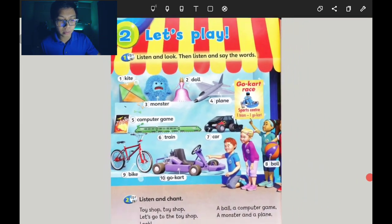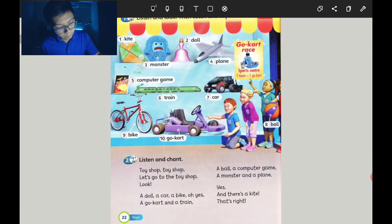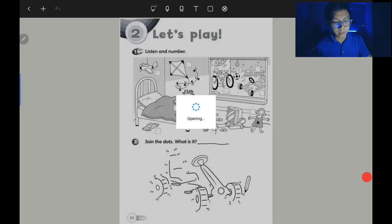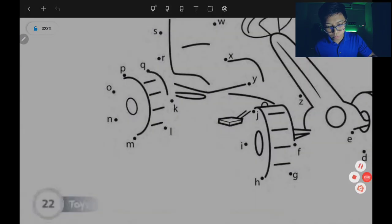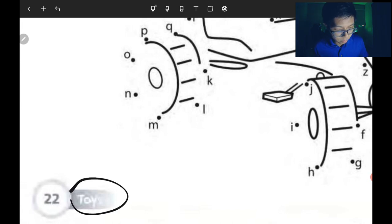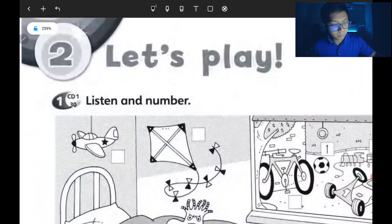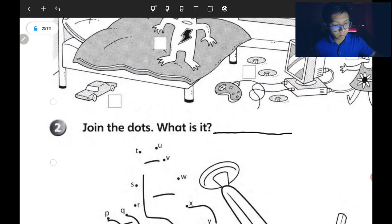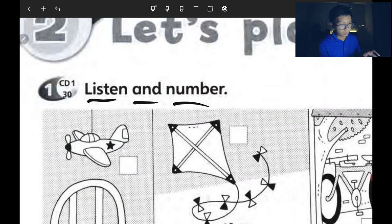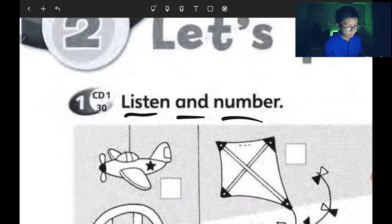That's all for the toys topic — let's play! These are fun toys. As homework, go to page 22 — muka surat 22, toys. There are two exercises. Number one: listen and number the toys. Let me play the audio — CD1 Track 30.